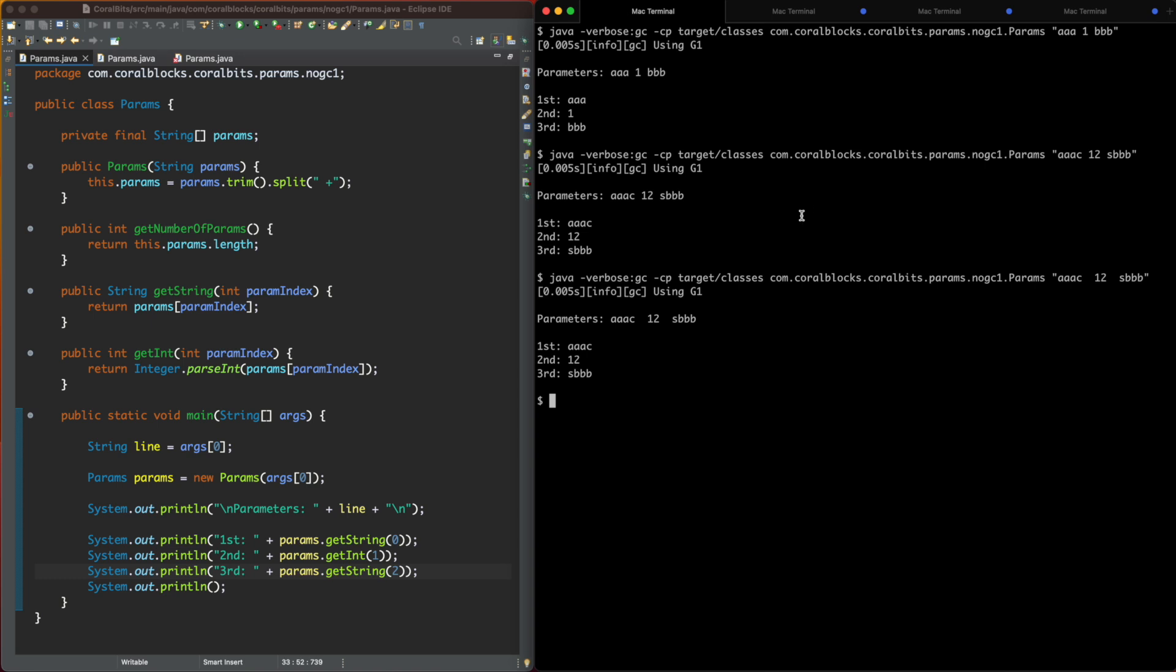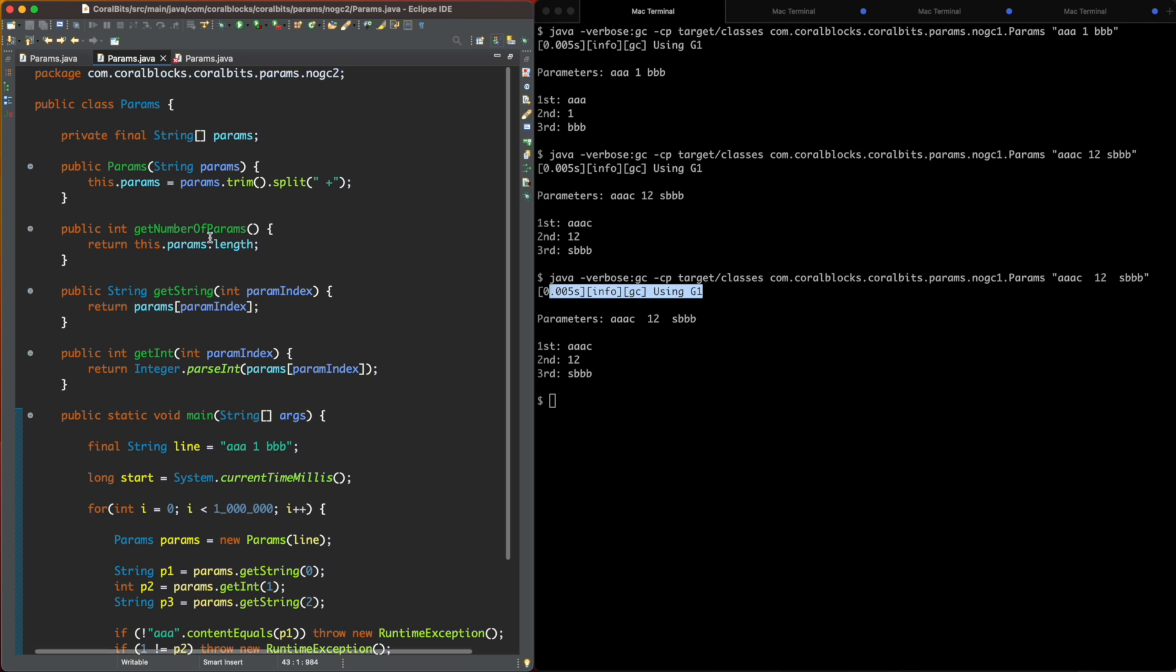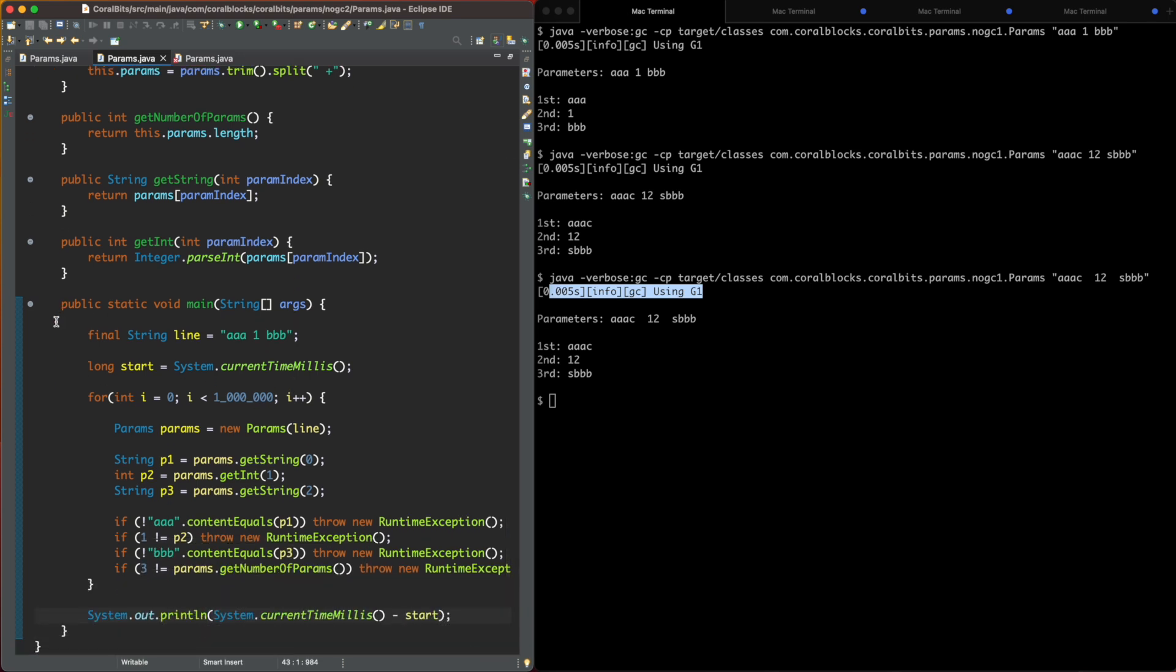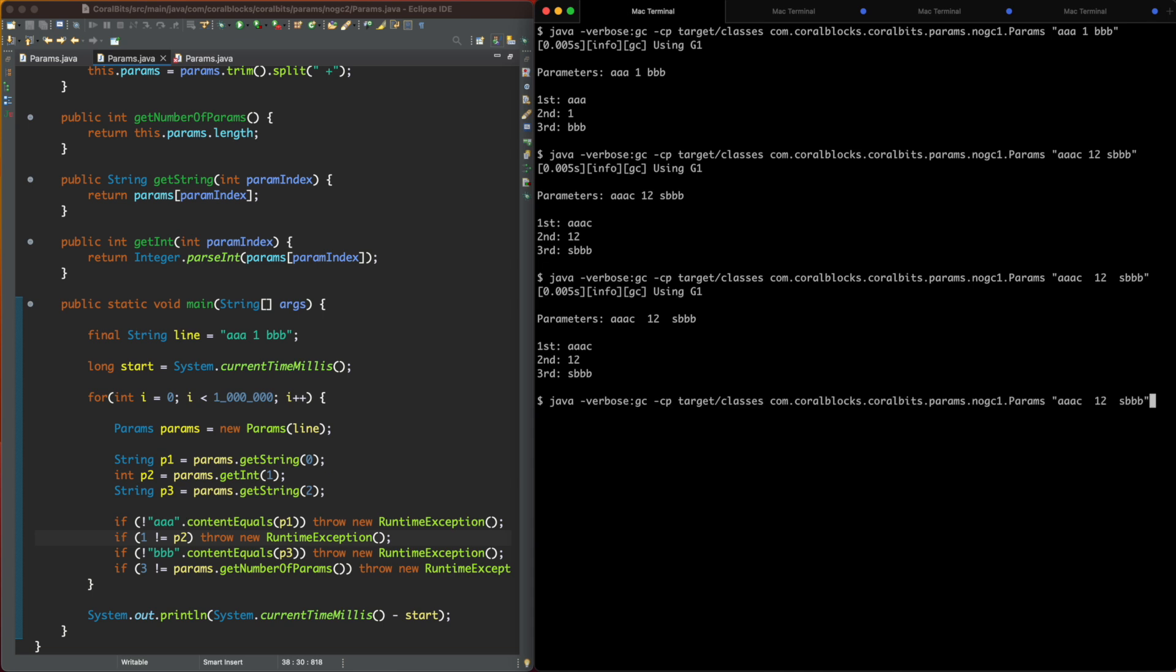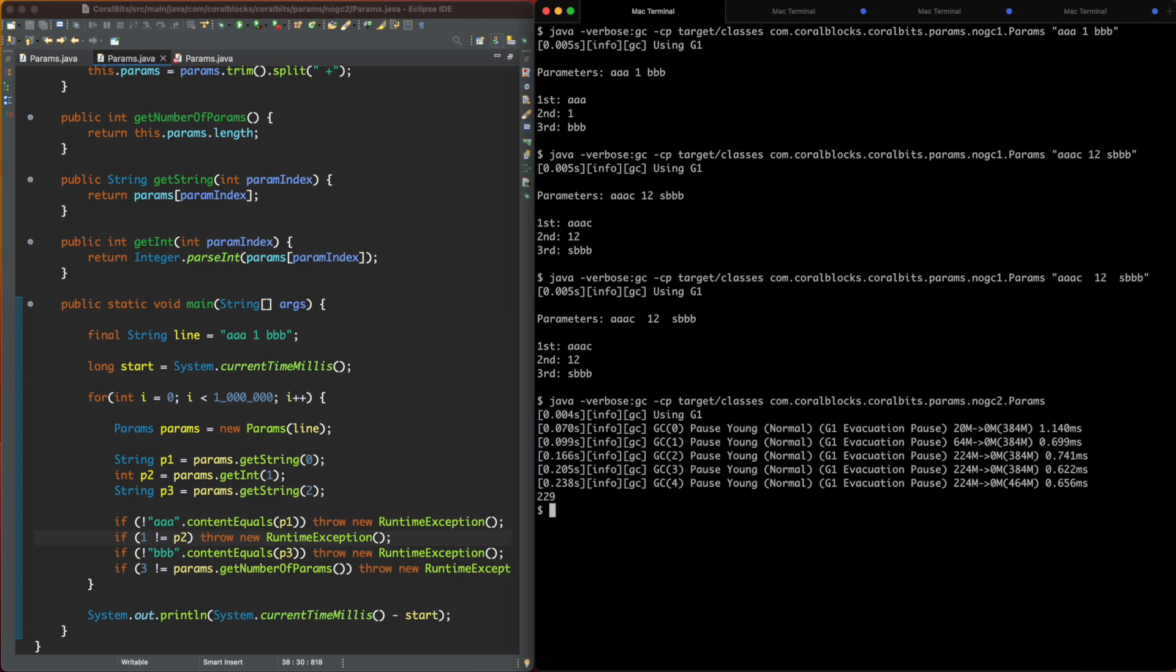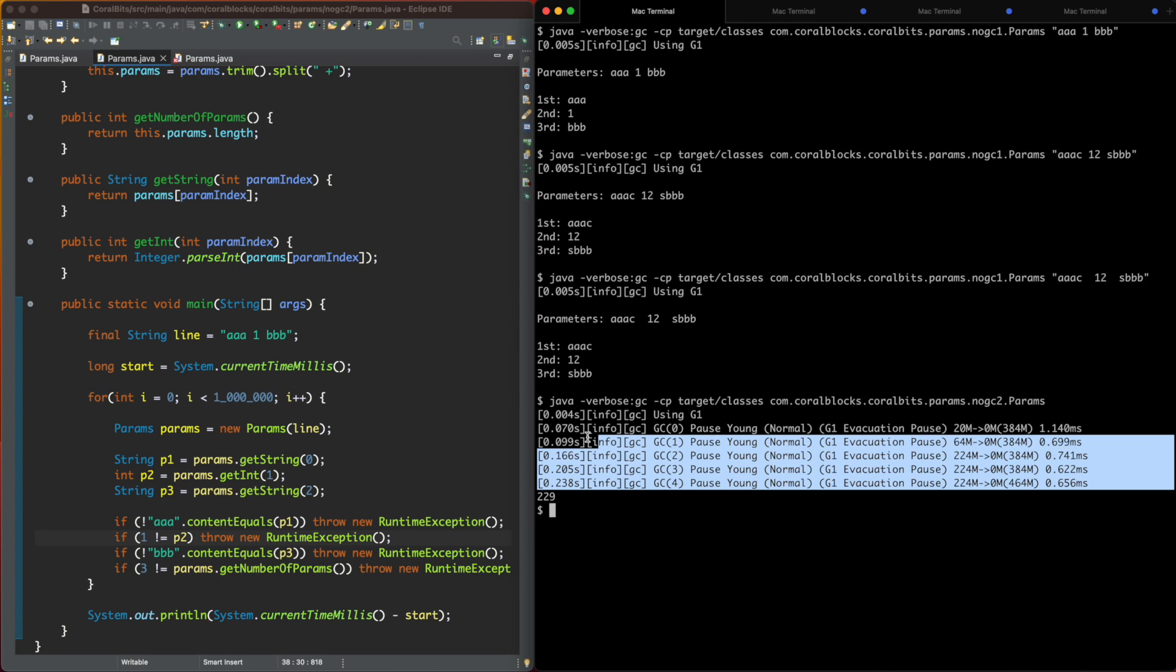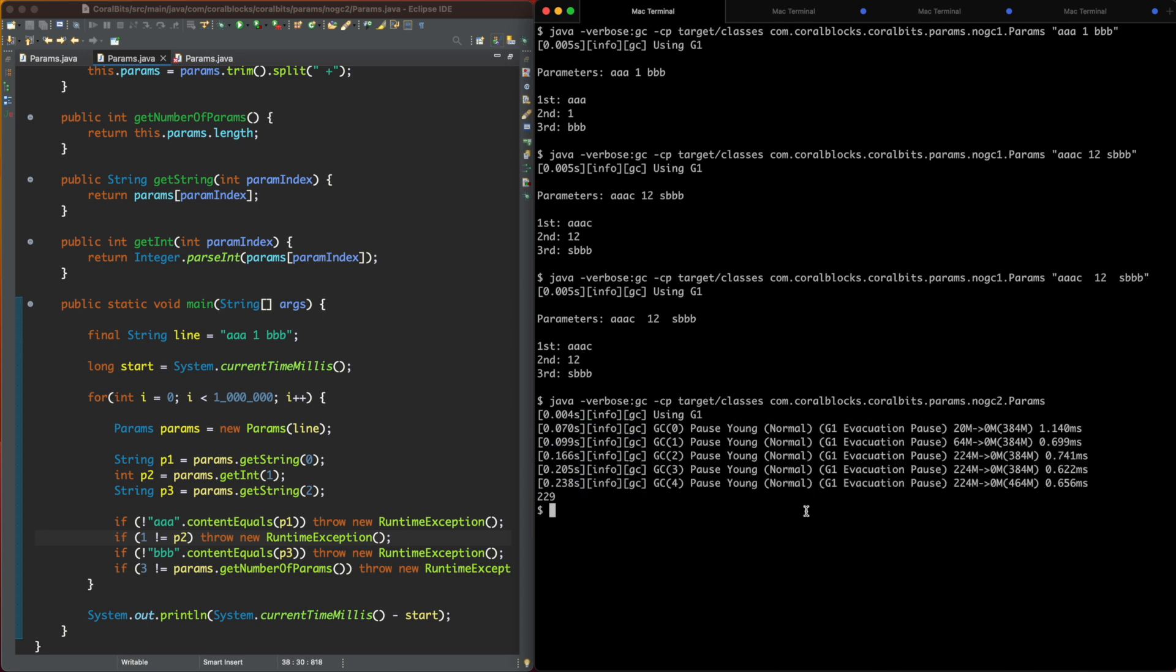So notice that we're not creating any garbage here because we're executing this code once. So let's change this code to execute it a million times. So now I'm going to parse this line here a million times. And let's see what happens. So I'm doing some tests here to make sure I'm parsing it correctly. That's going to be important when we change the code to be garbage-free. And same code, we're just doing it like a million times and checking. So now when I come here and execute this code, look what happens. It creates a lot of garbage. There's a lot of GC activity taking place here, as you can see.